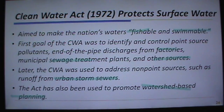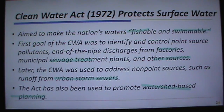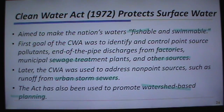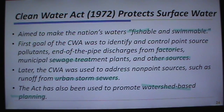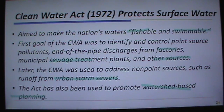Regarding watershed-based planning: if you're going to clean up a contaminated lake, it costs $10,000 per acre of lake surface. If you prevent that pollution in the first place, it costs $100 per acre of watershed. The watershed is bigger than the lake, but the economic dynamic is clear.